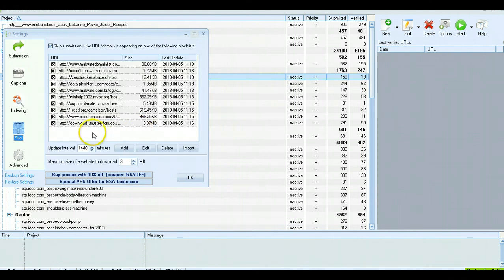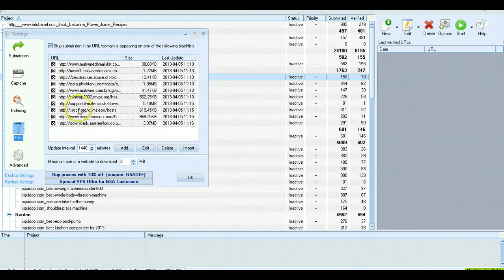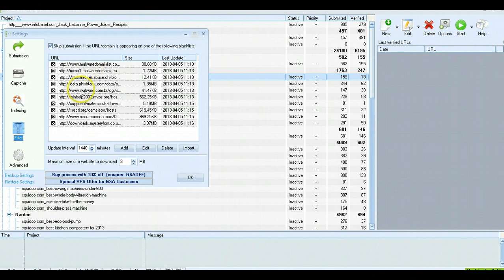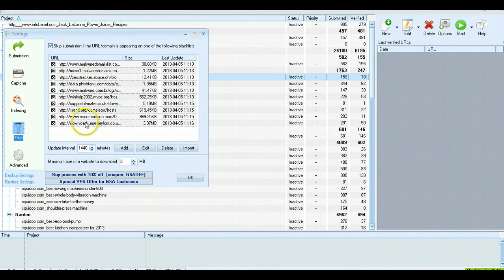Filter. This will automatically be selected. You'll definitely want to leave this selected. It shows a list of domains that have viruses or malware on them and makes sure that you don't submit to those sites.